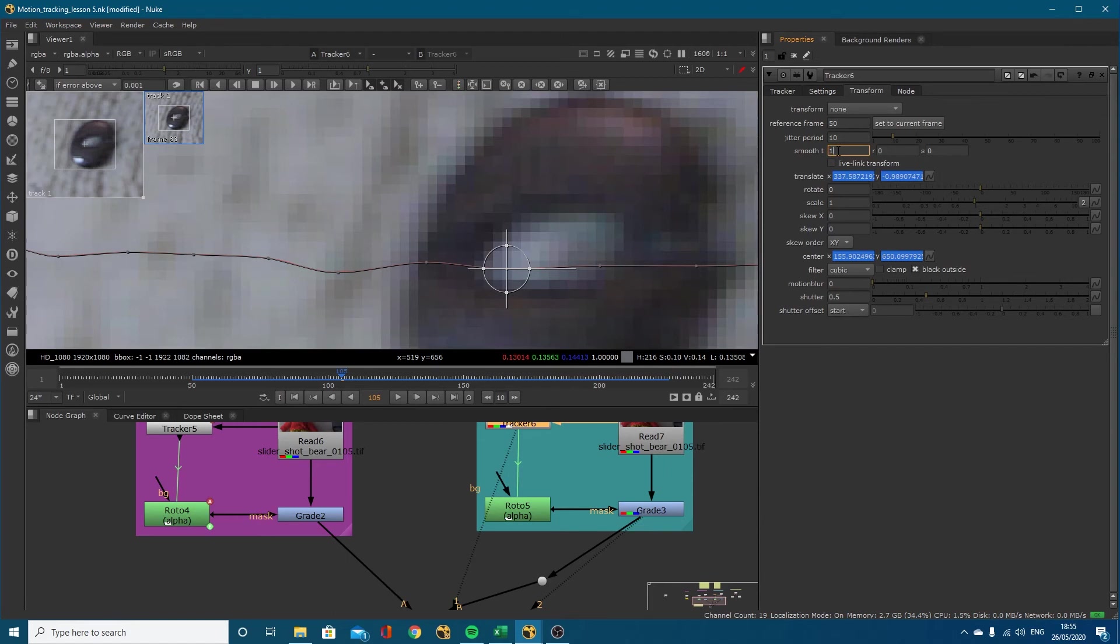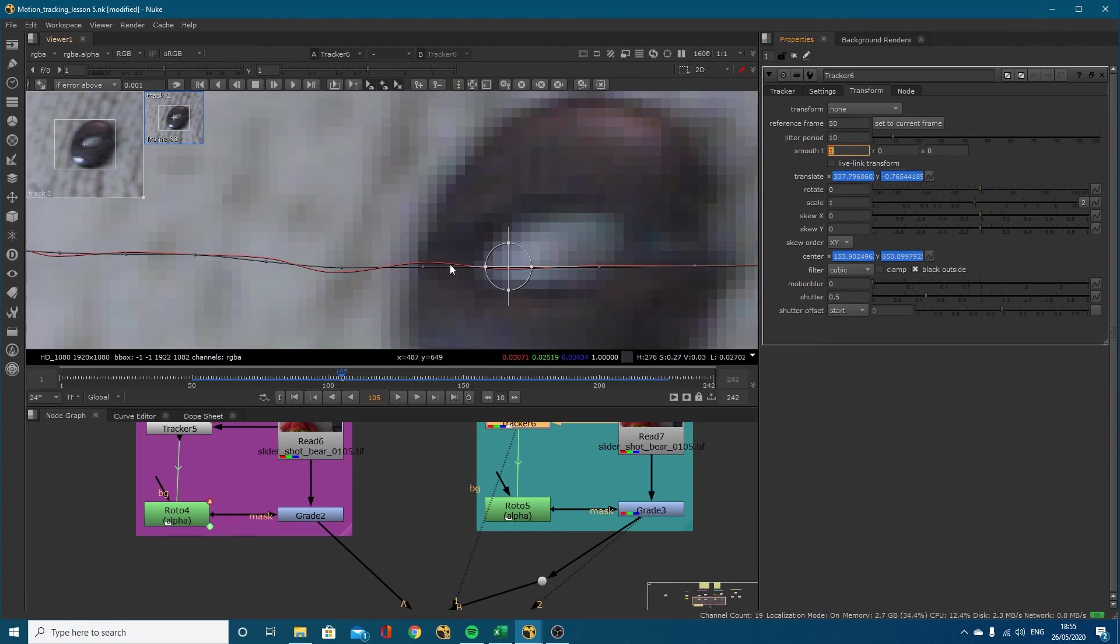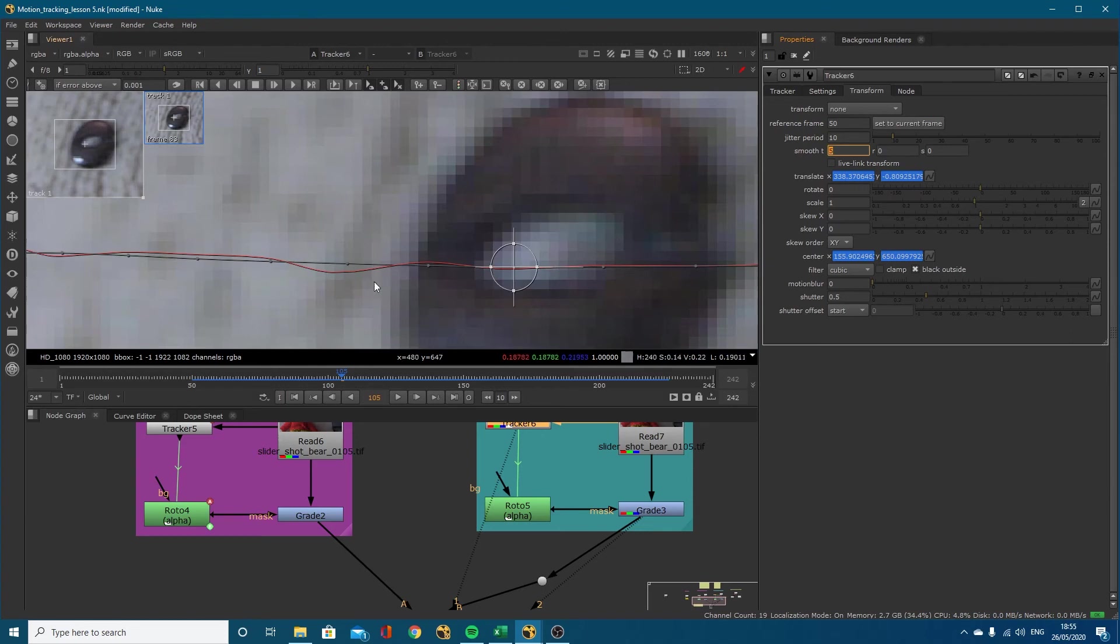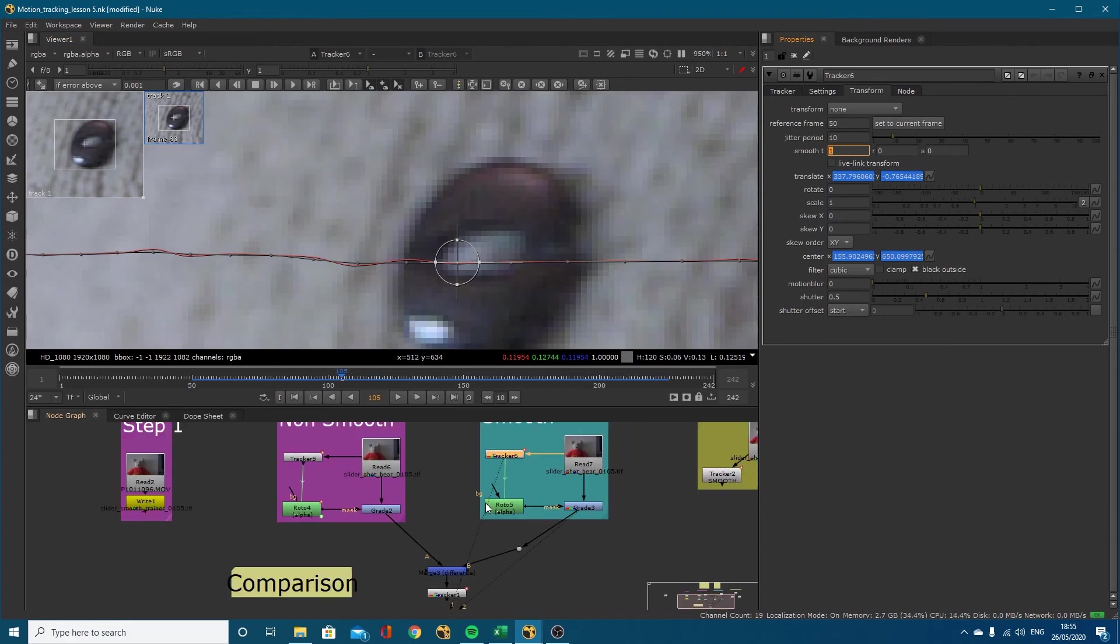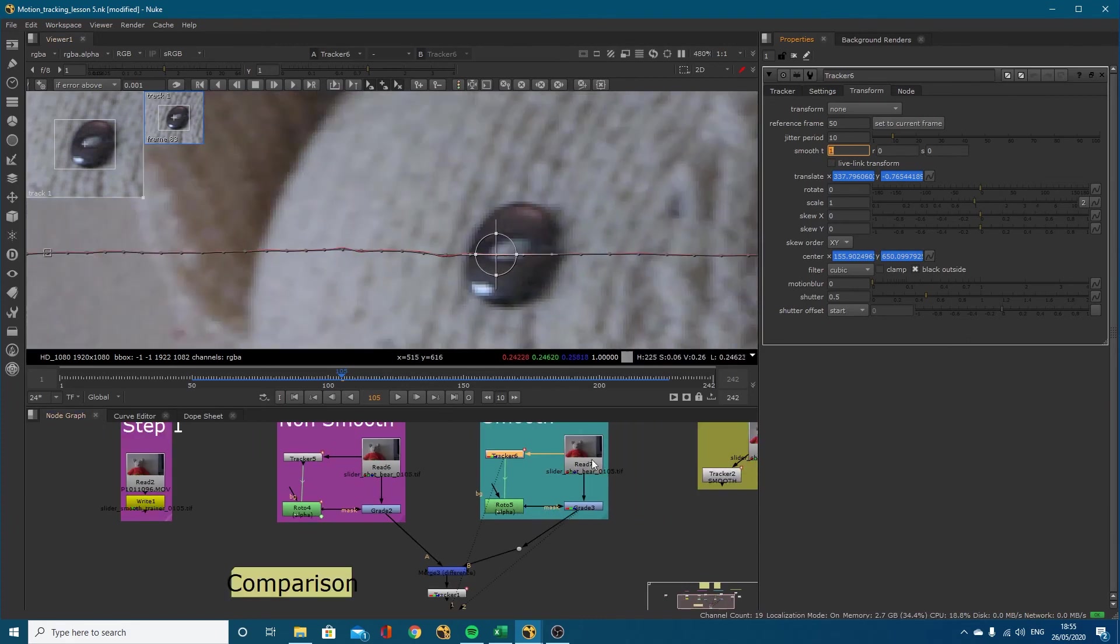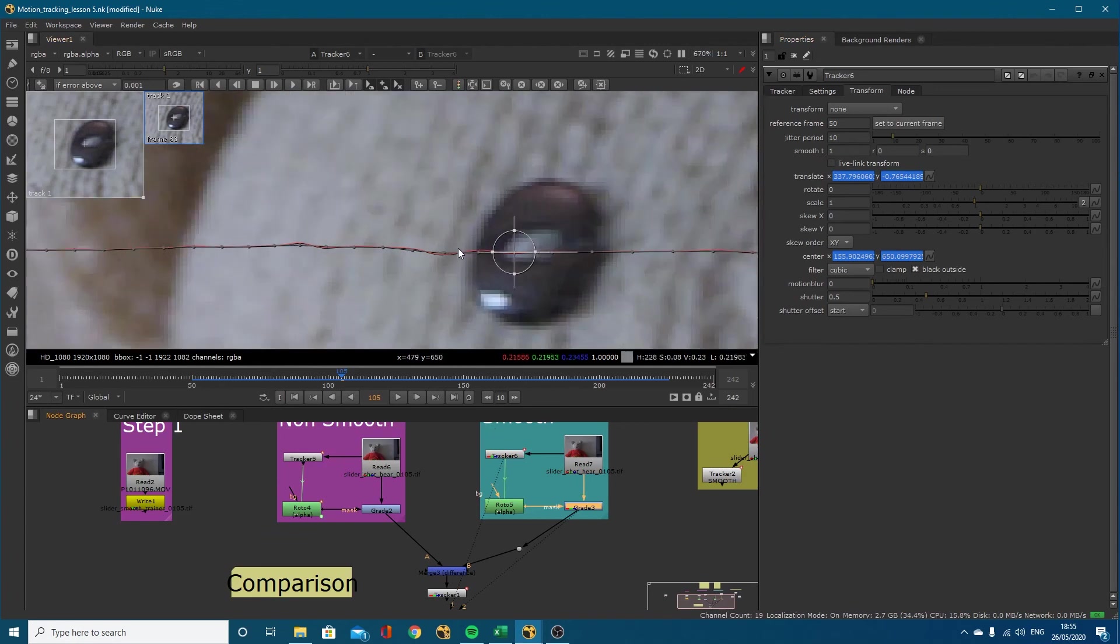Turn it to one for example and you can see it's not following exactly where the tracker was - it's taking an average of it. You can turn this up to like five if you want to make it even smoother, but I didn't see a need for that so I've set mine to one. It's very minute, the change.